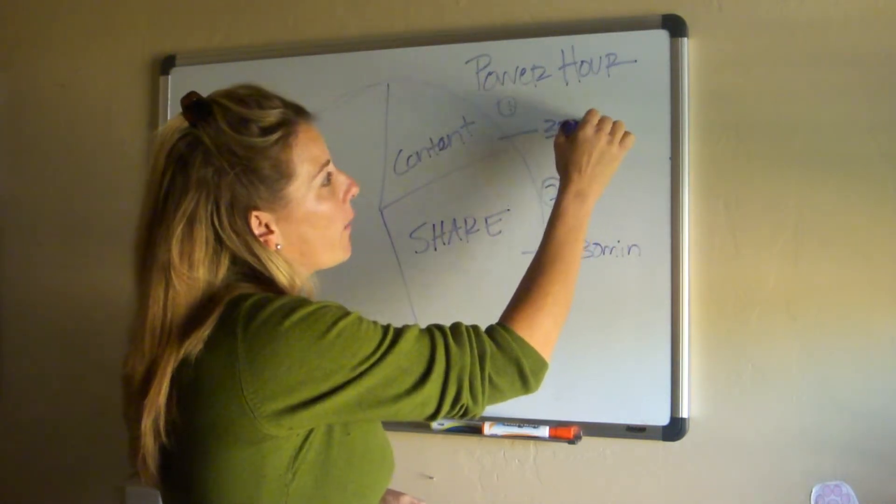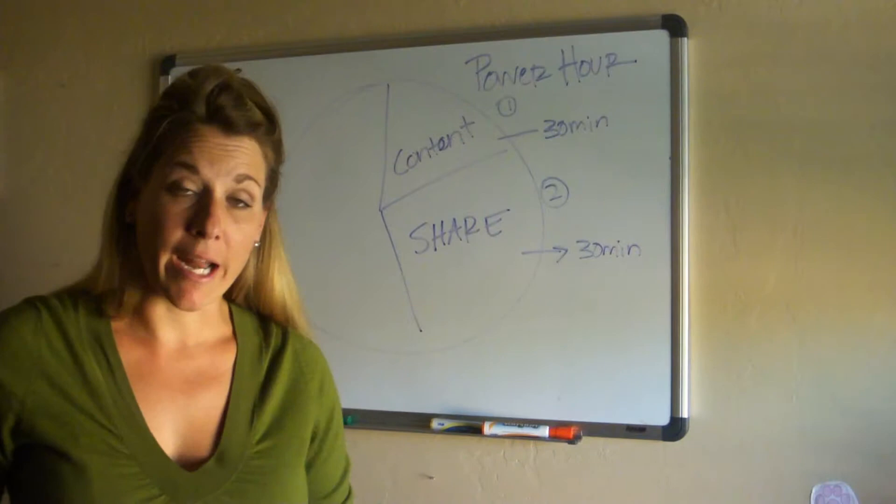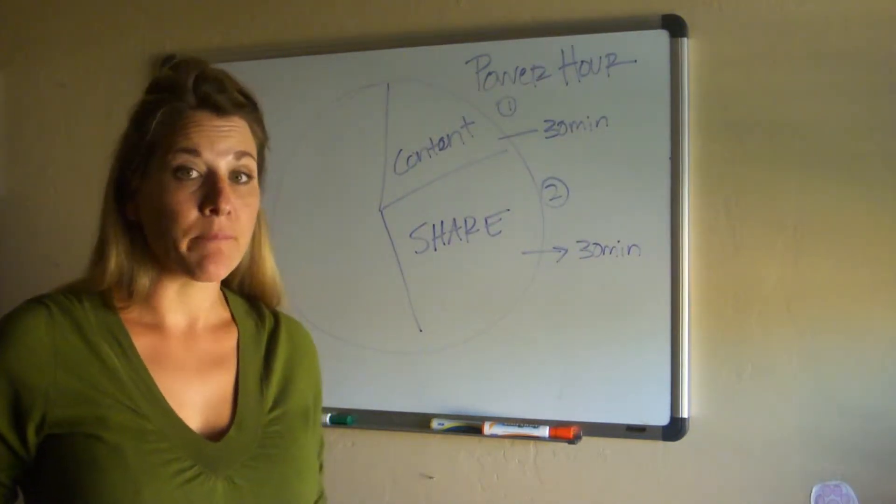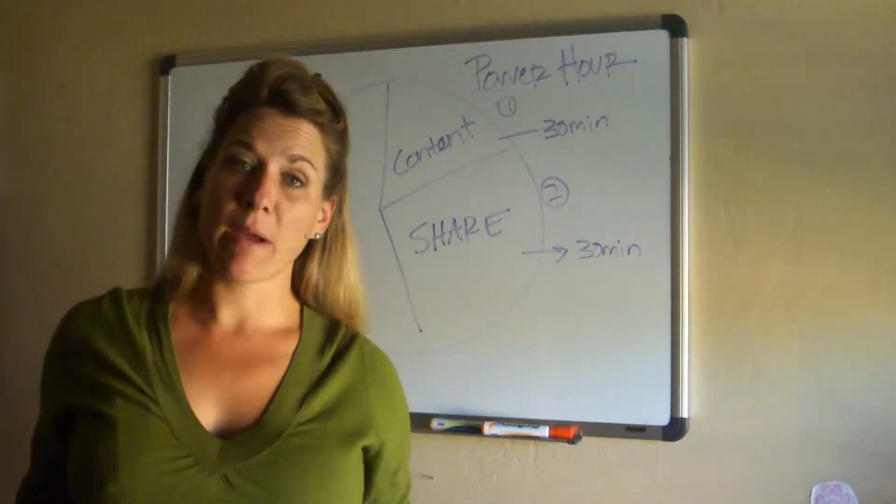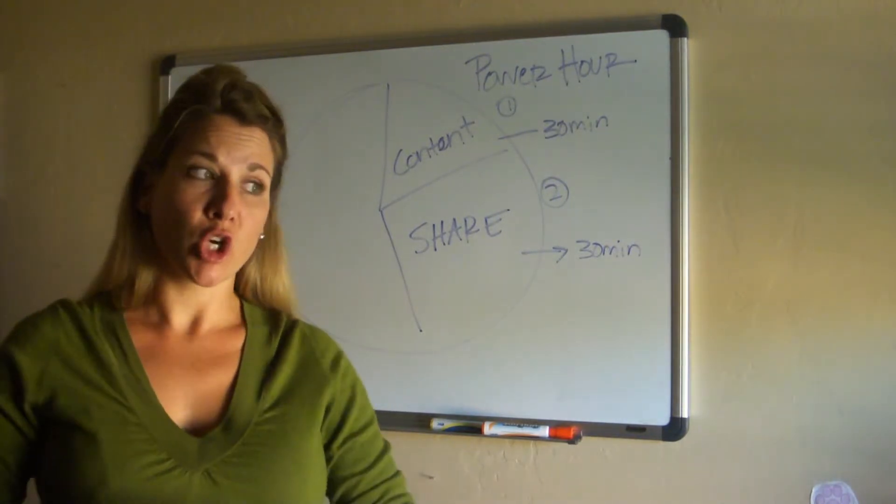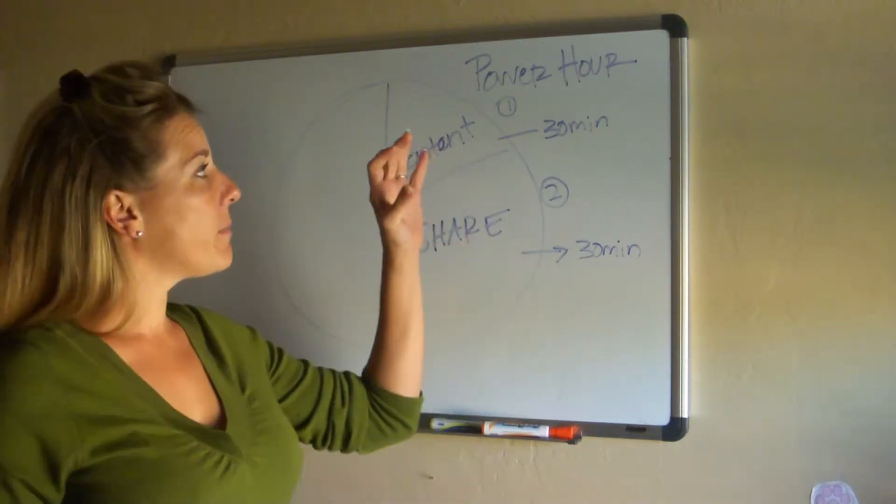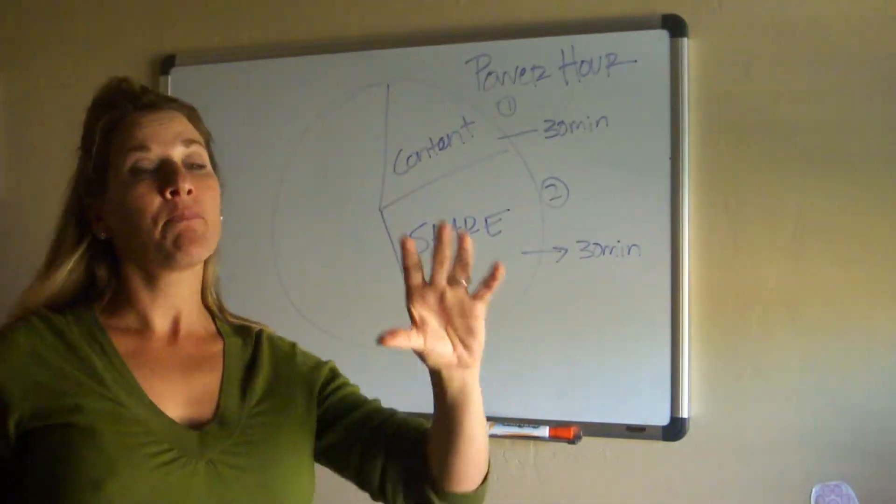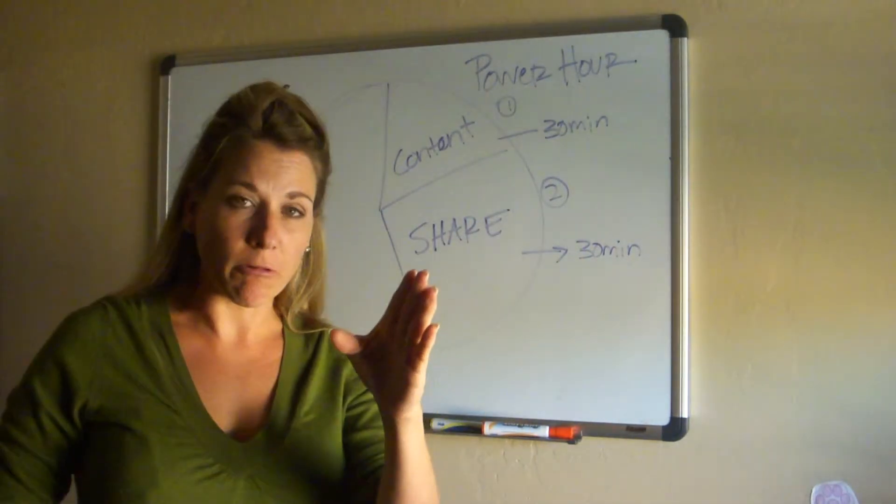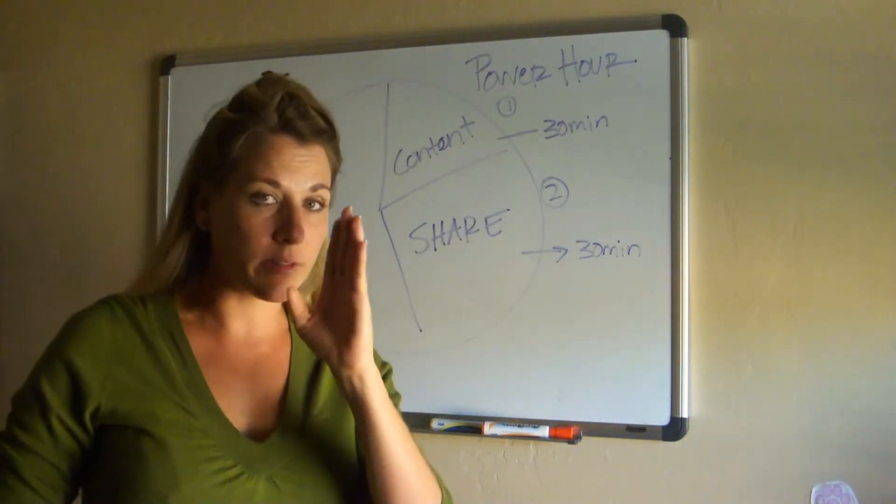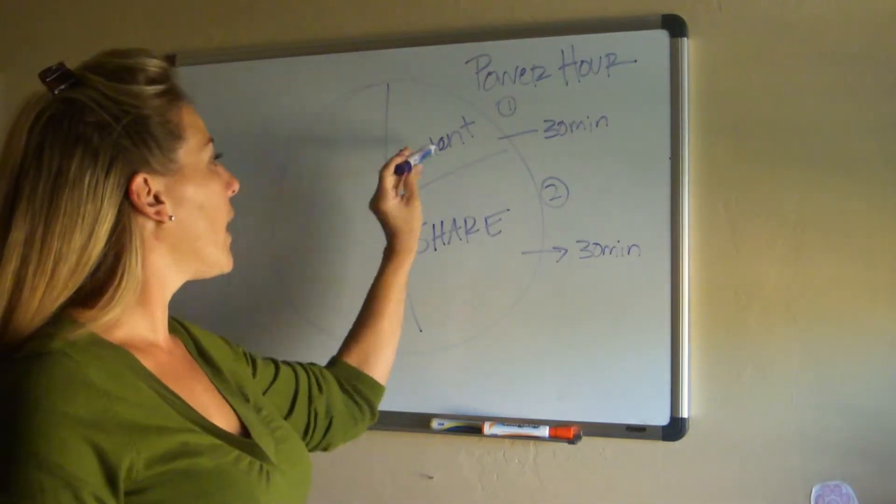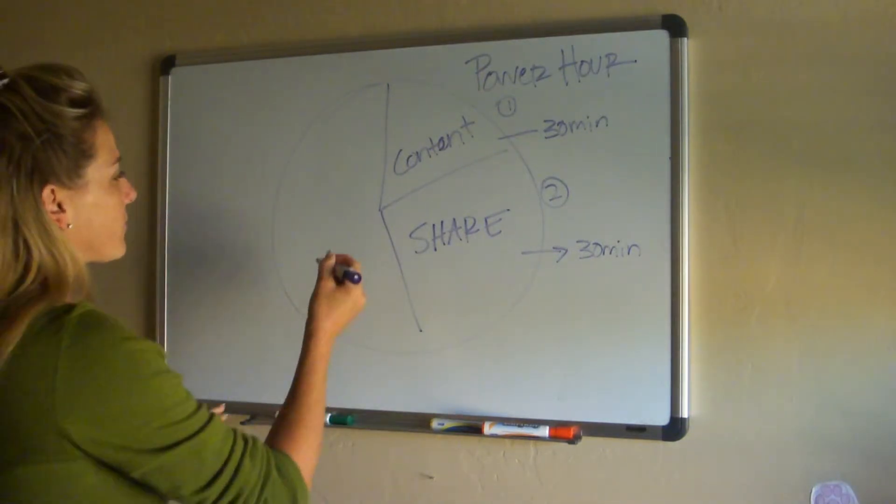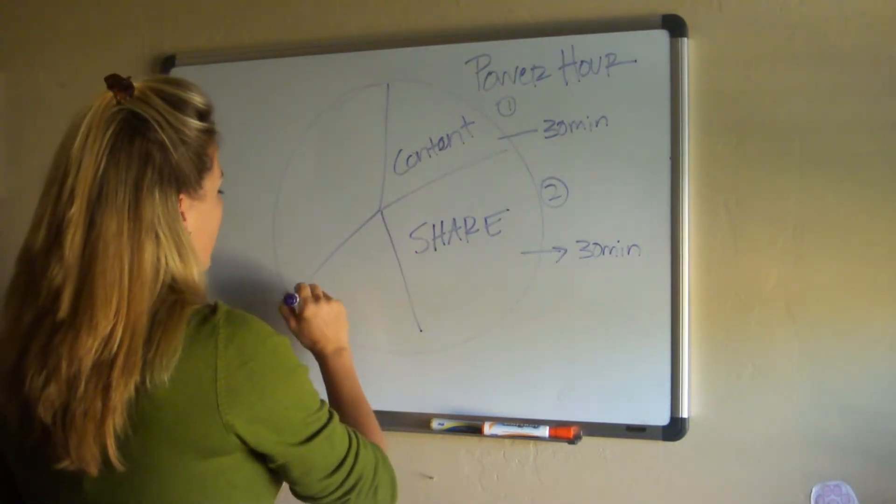This takes absolutely, maybe for me, maybe 30 minutes. So my hour of power is actually an hour and a half because that's what I found works for me. Yours might be an hour, yours might be two hours, but I don't want it to stretch all day long. This needs to be a defined set amount of time that you're laser focused and nothing else.